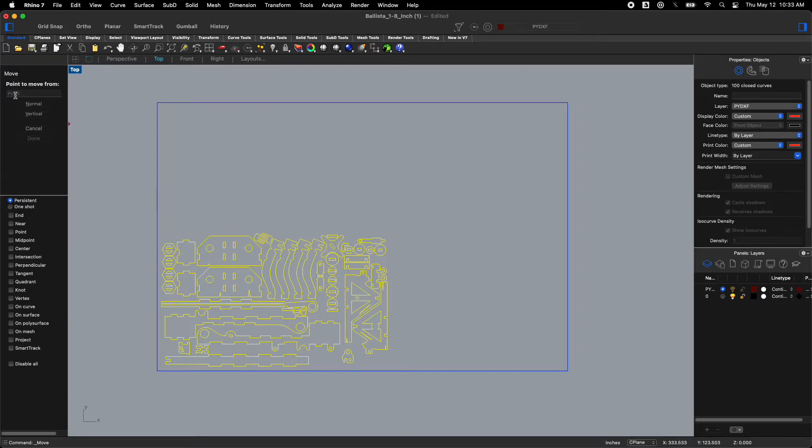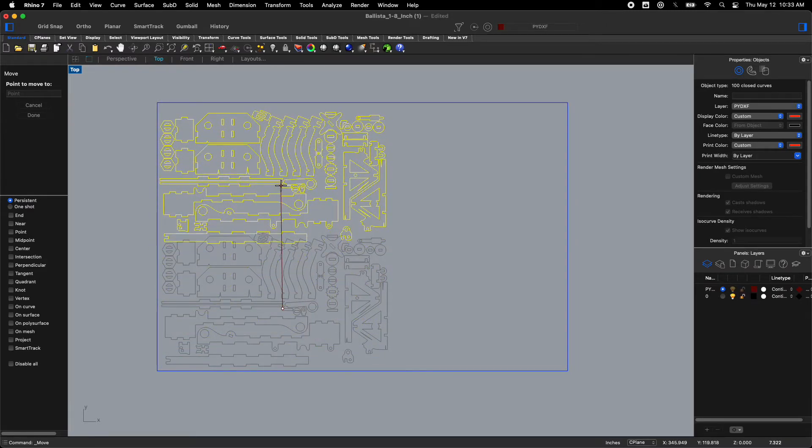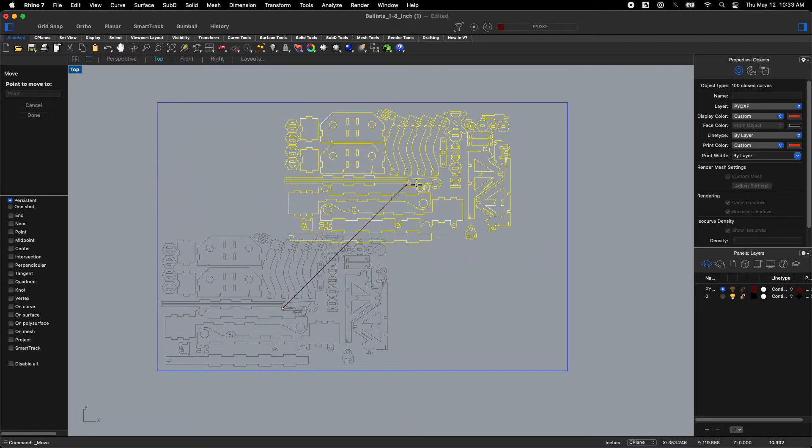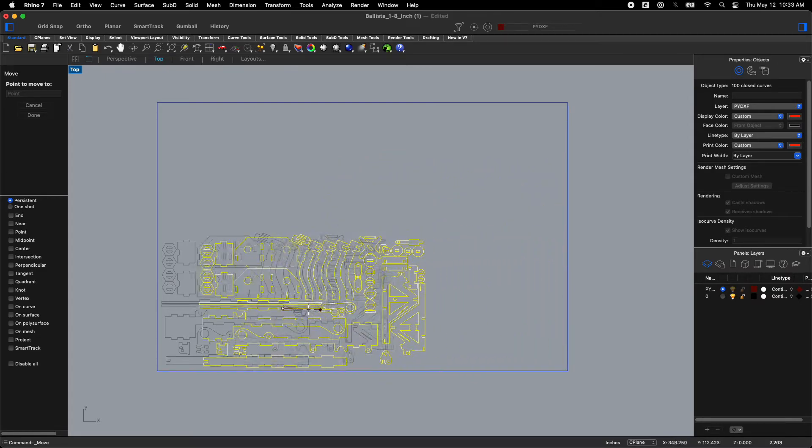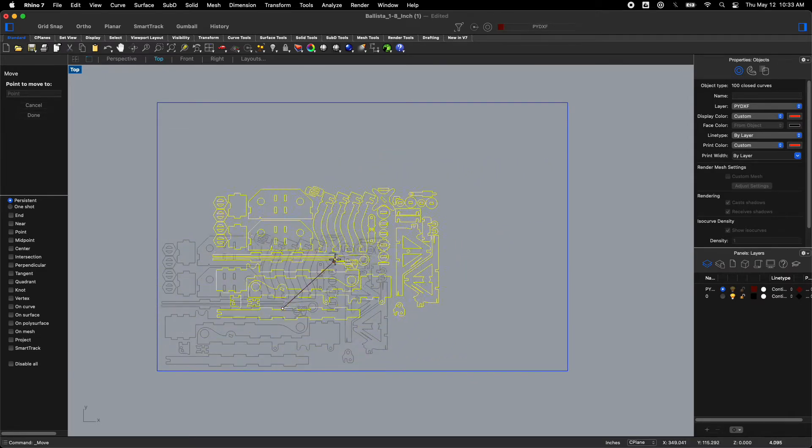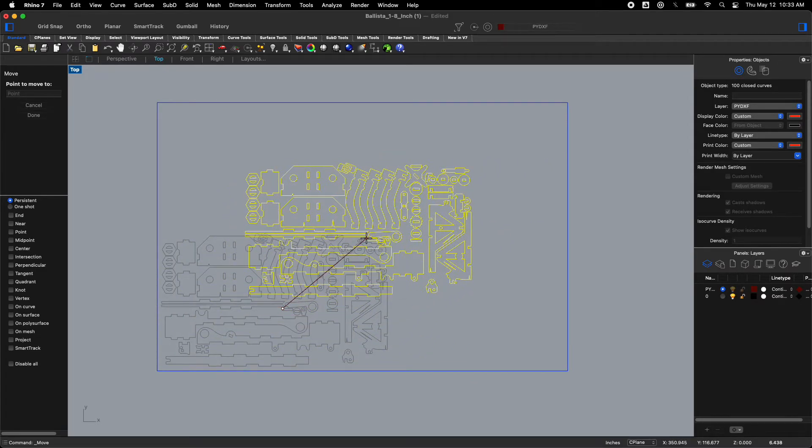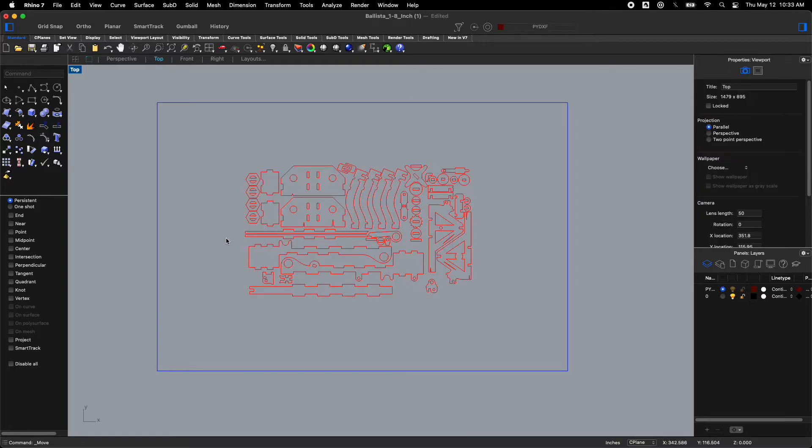It says point to move from. Now I could type in coordinates but I'm actually just going to click once and then I'm going to drag this up and I'm going to put this wherever I feel like I want it. Now in this case I actually want to rotate this. So I'm going to put it in the center for right this second.